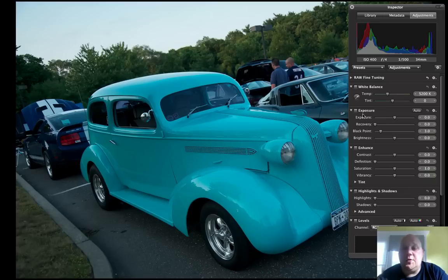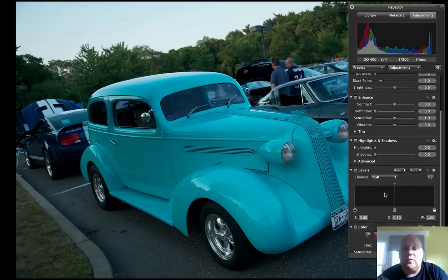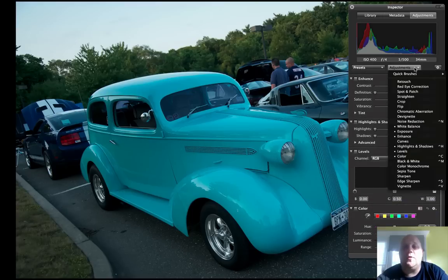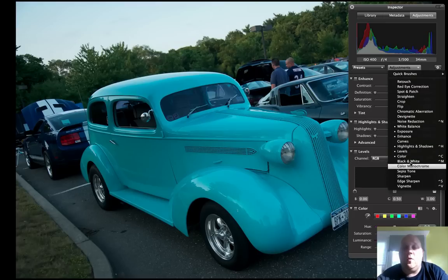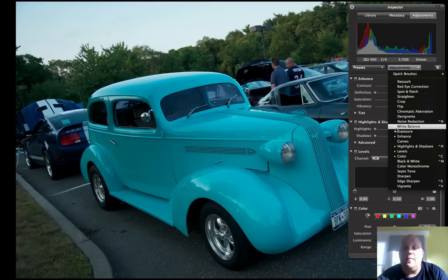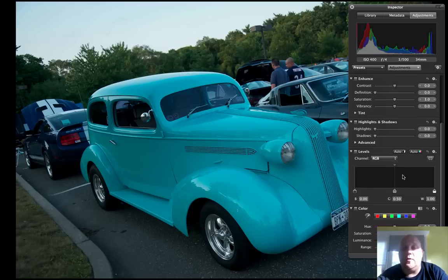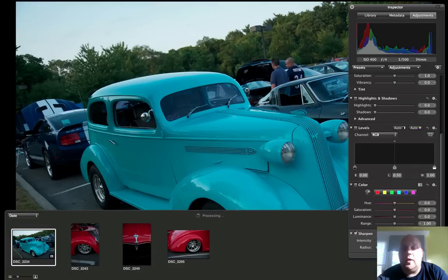So here's your exposure, your enhance options, highlights and shadows, levels, and then colors, individual colors and saturations. If you're looking for something that you don't see, you just push your adjustments menu over here and it will give you all these different options. A little round dot here means that it's already open. So you can just add a different thing. It adds to there and you can get through and start editing your image.